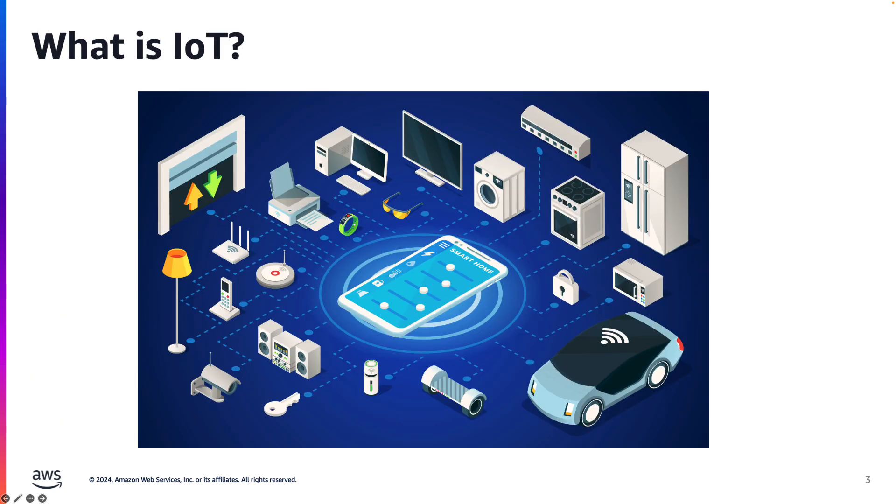A couple weeks ago, I was at a coffee shop with some friends, and I asked them, do you know what IoT is? And they didn't know. So let's start there by defining what IoT is.